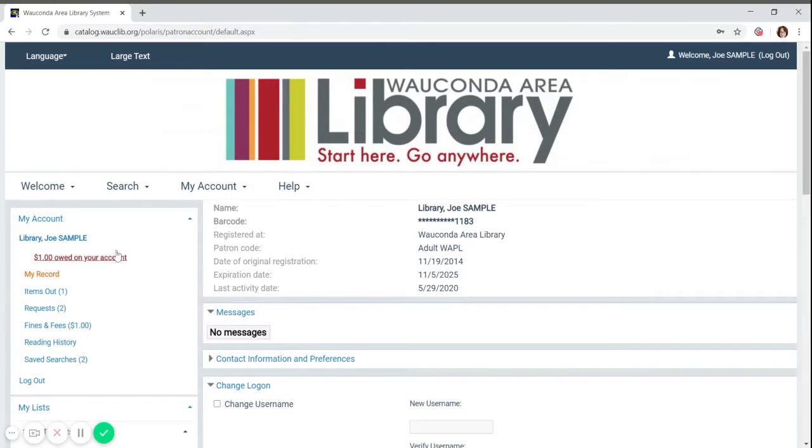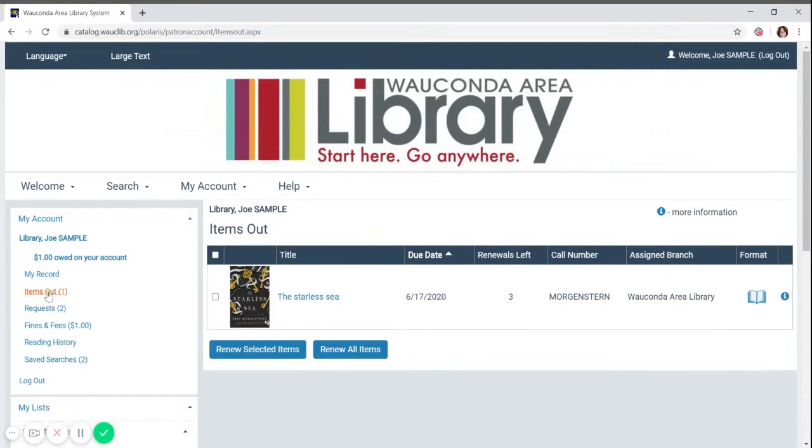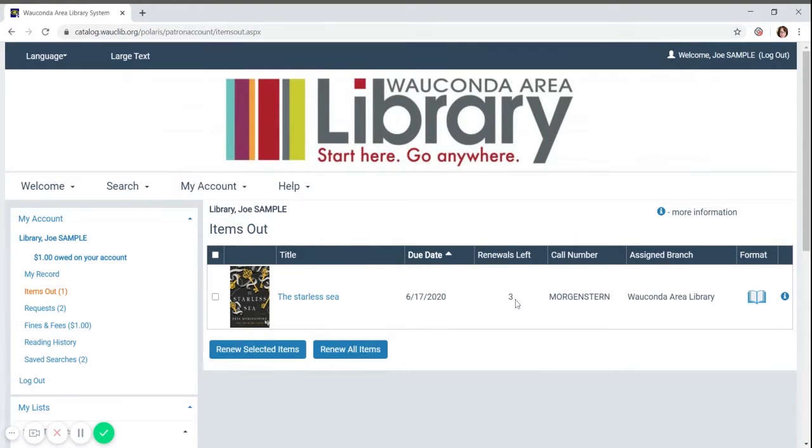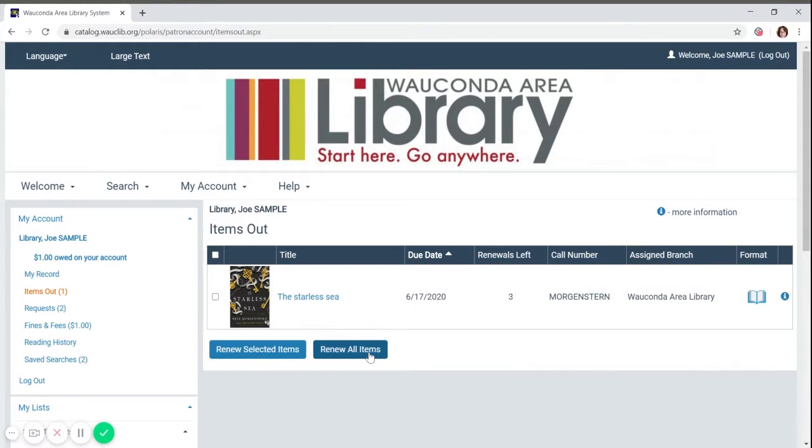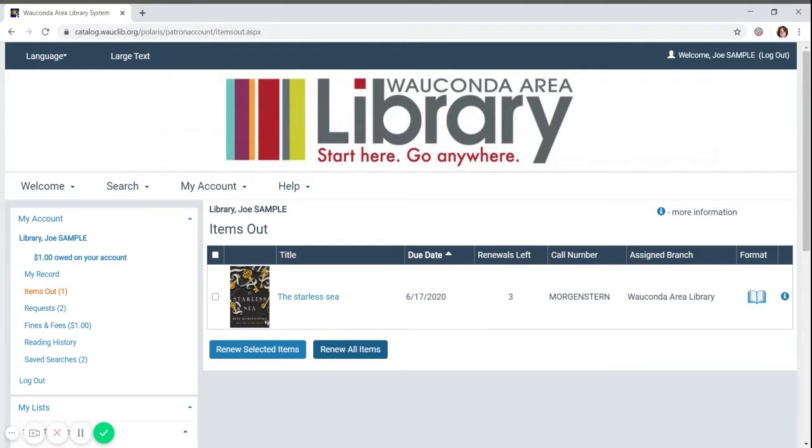The menu screen to the left has other areas you can check in your account. If you click on items out, you will see there is one book. The due date is June 17th and there are still three renewals left. You can select a single item by clicking the checkbox or renew them all. We do have automatic renewals, so you don't need to worry about checking your items very often to renew them. If you would like more information about auto renewals, you can give us a call at the library.